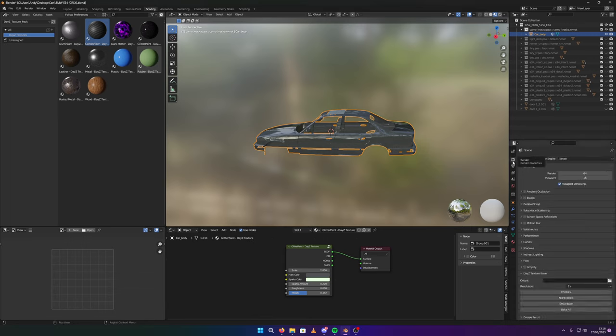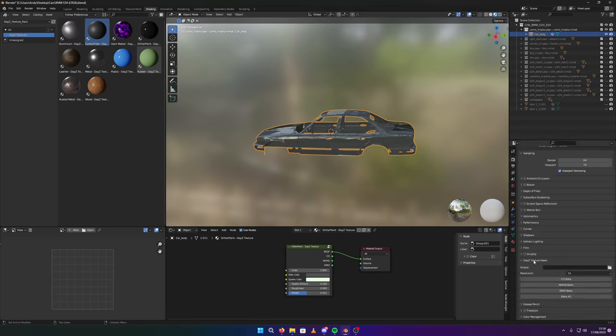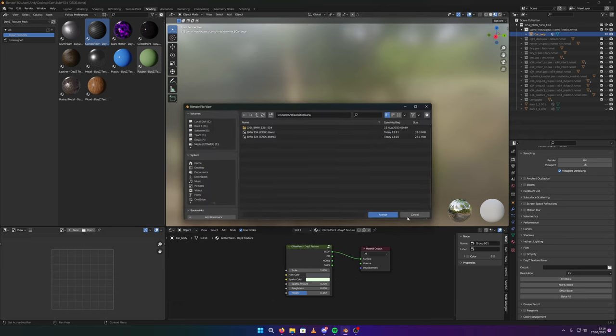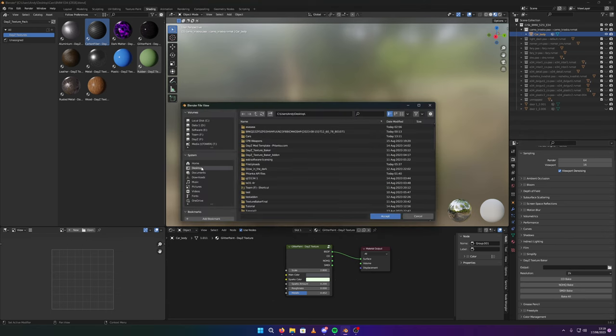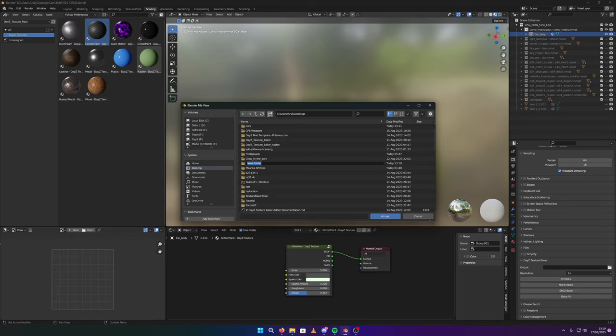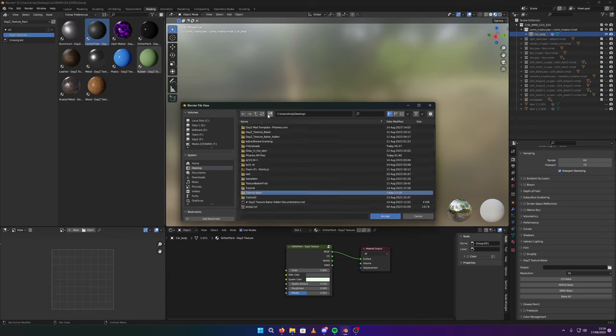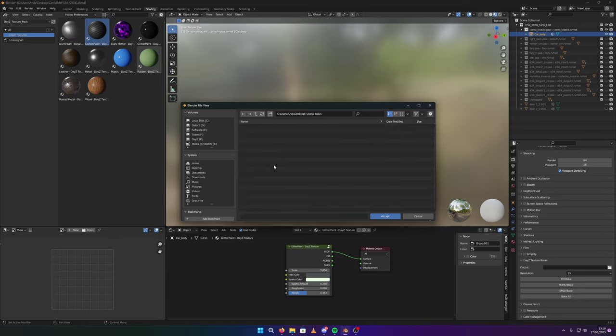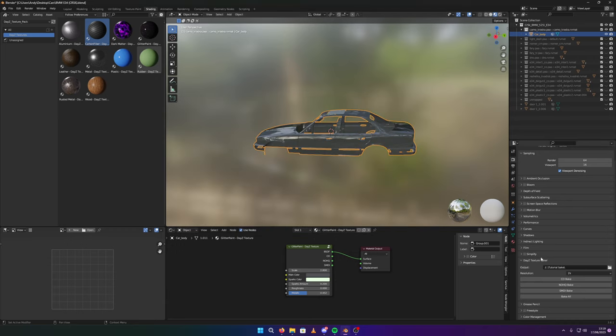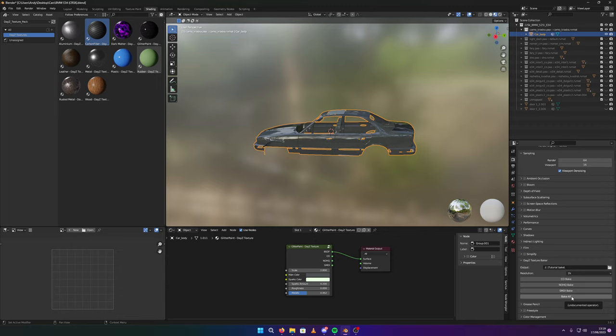So now we have that selected. Let's go down to our panel. We have a daisy texture baker here. I'm going to do it in 2k images. Because why not. Let's go to my desktop. Create a new folder. Tutorial bake. There we go. I've got so many tutorial folders. Sorry. So I accept that. So I've got the location here. I can either bake the color, the no HQ, the smitty, or all of them. So I'm going to click all. This might slow down the video a little bit. But it could take a few seconds.